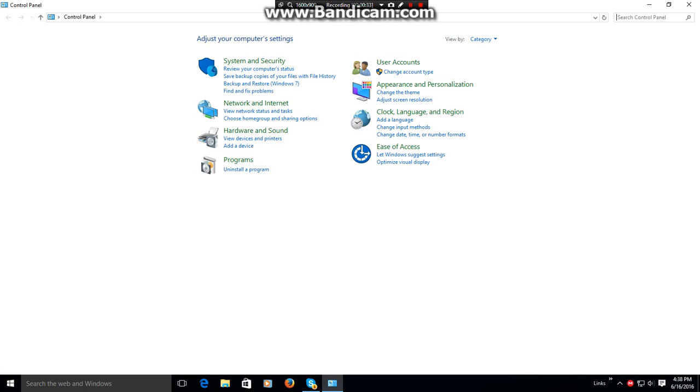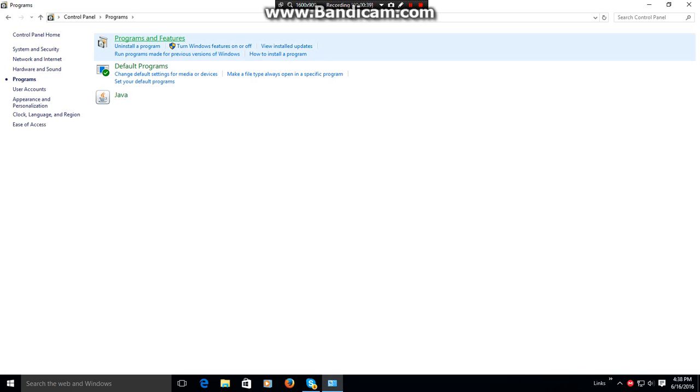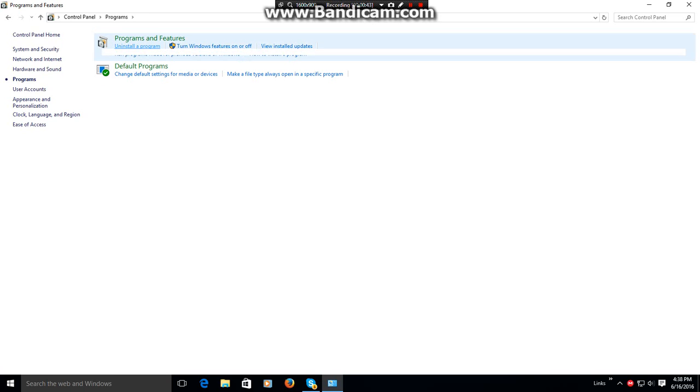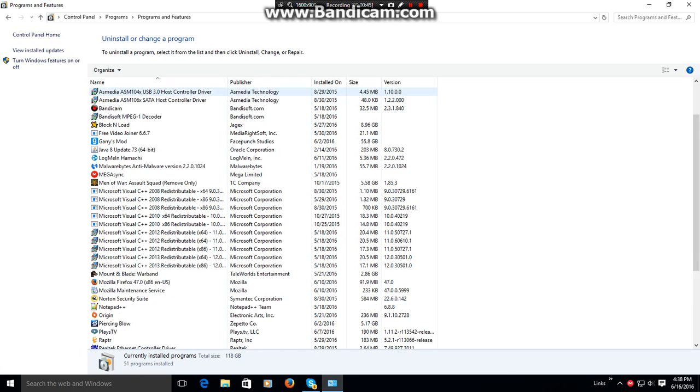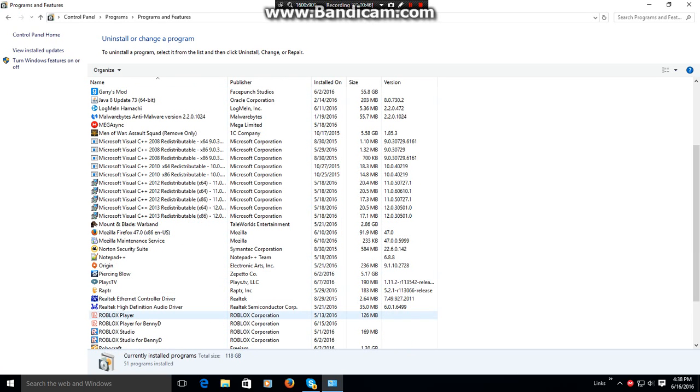And then go to Programs and click Uninstall Program and Uninstall Roblox Player.